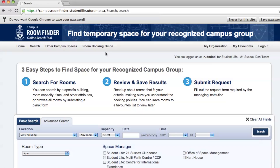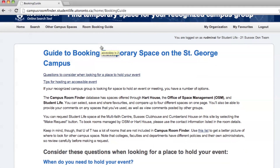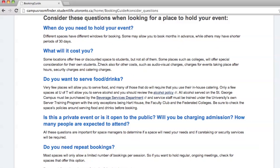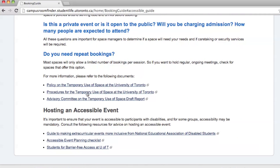Before you begin your room search, check out the room booking guide, which has two documents that might be helpful to your campus group when it comes time to book rooms. The first one is 'Questions to consider when looking for a place to hold your event,' and the second one is 'Tips for holding an accessible event.'